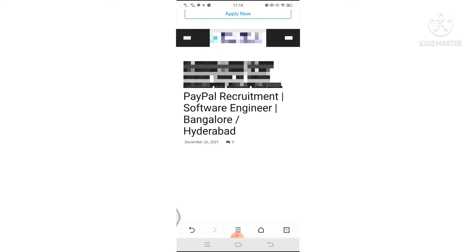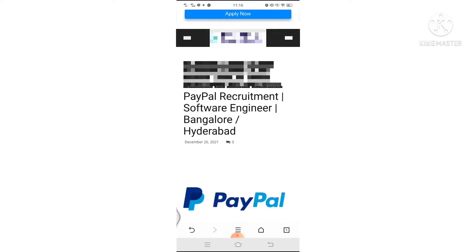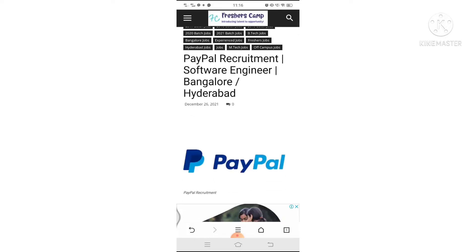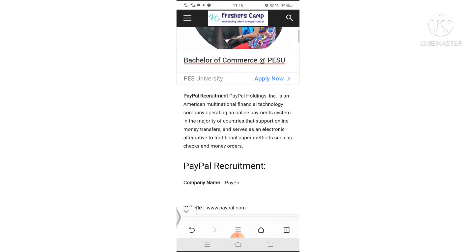In this video, PayPal is hiring freshers for Software Engineer positions in Bangalore and Hyderabad.